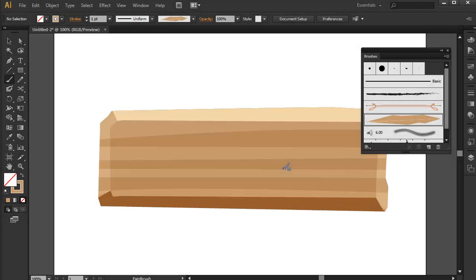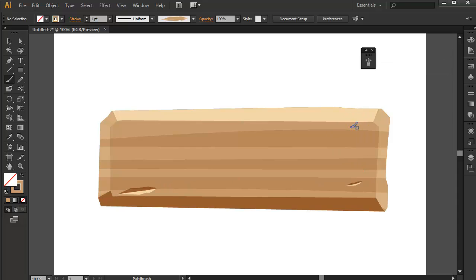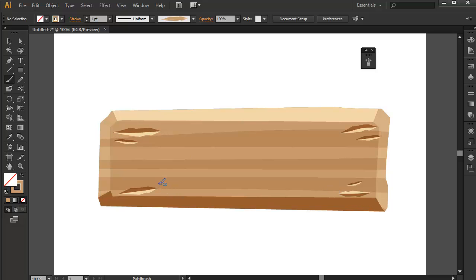By having set up our brush, we can now detail this wooden plank. Let's close the brushes panel — as you can see, I'm creating small dents or chips on the wood. And now it's up to you to detail your own artwork, or how to use the art brush to make your game art more professional.